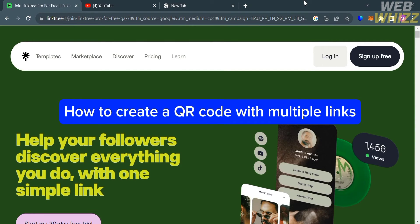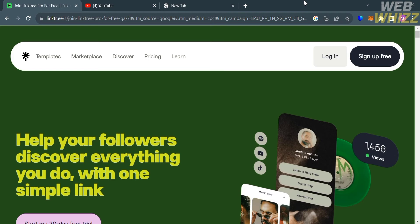How to create a QR code with multiple links. Hello and welcome to our channel WebWiz. In this tutorial, I'm going to show you how you can create a QR code with multiple links, so please watch till the end to properly understand the tutorial.